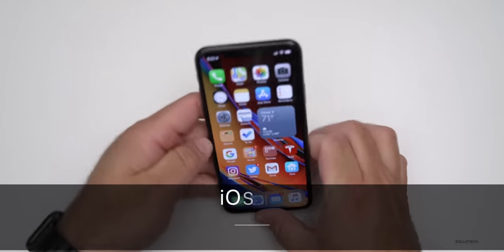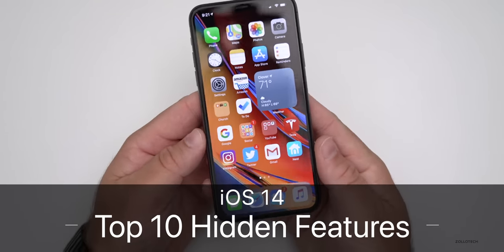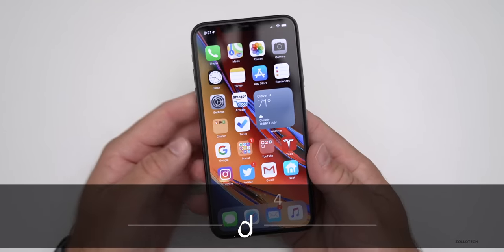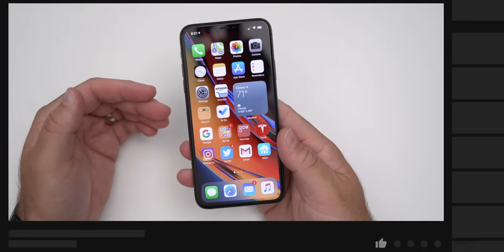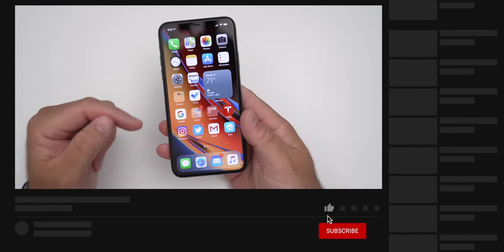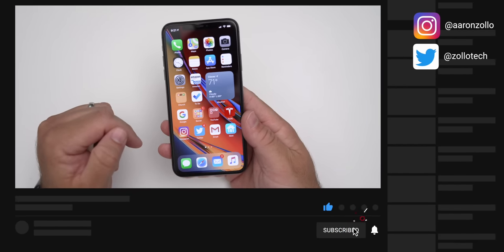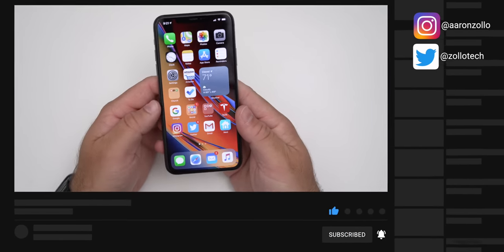Hi everyone, Aaron here for Zollotech. iOS 14 has some great features and I did a separate video covering all of the major features, but there are some hidden ones you may not know that have been discovered. Here are 10 of them.